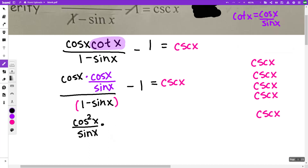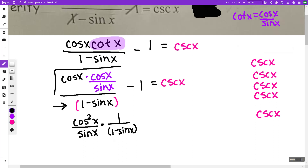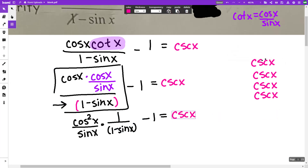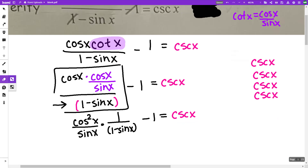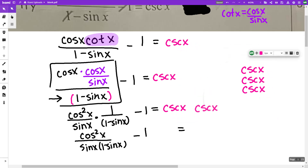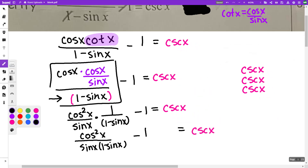Now this is dividing, so multiplying by the reciprocal means one minus sine x is multiplying with that fraction — I'm just cleaning up this fraction here. So I have cosine squared x over sine x times one minus sine x, minus one. When I have that minus one, I want to get a common denominator, so I'm putting it over one and multiplying top and bottom by sine x times one minus sine x.